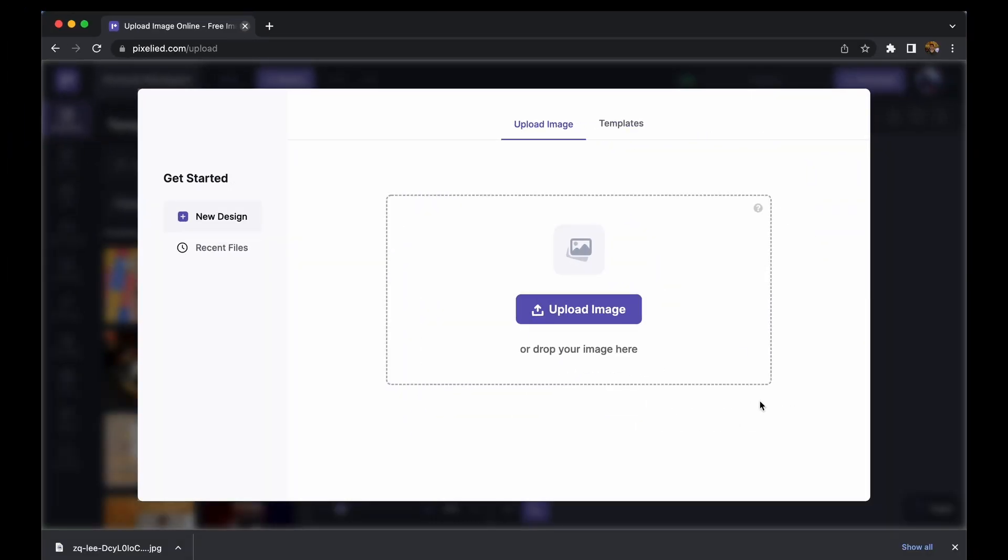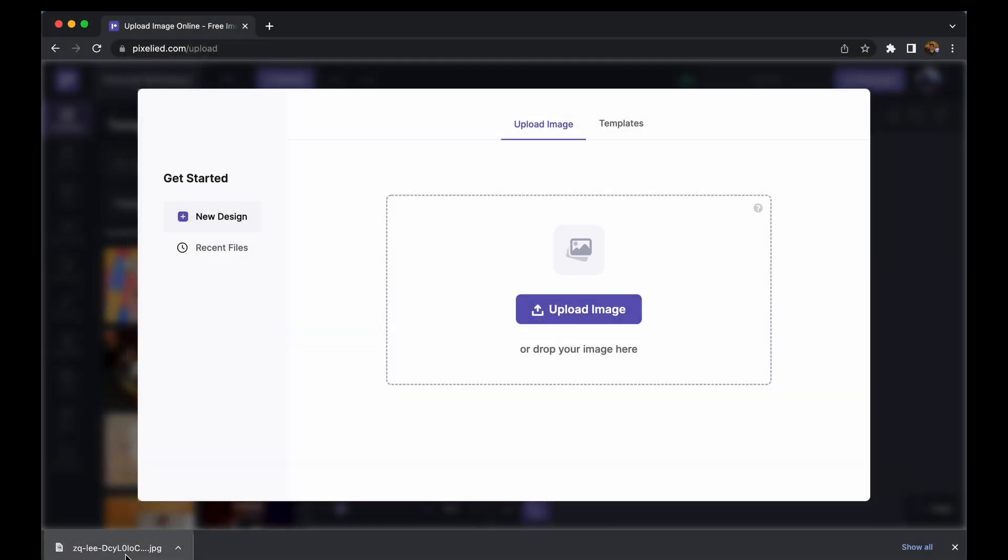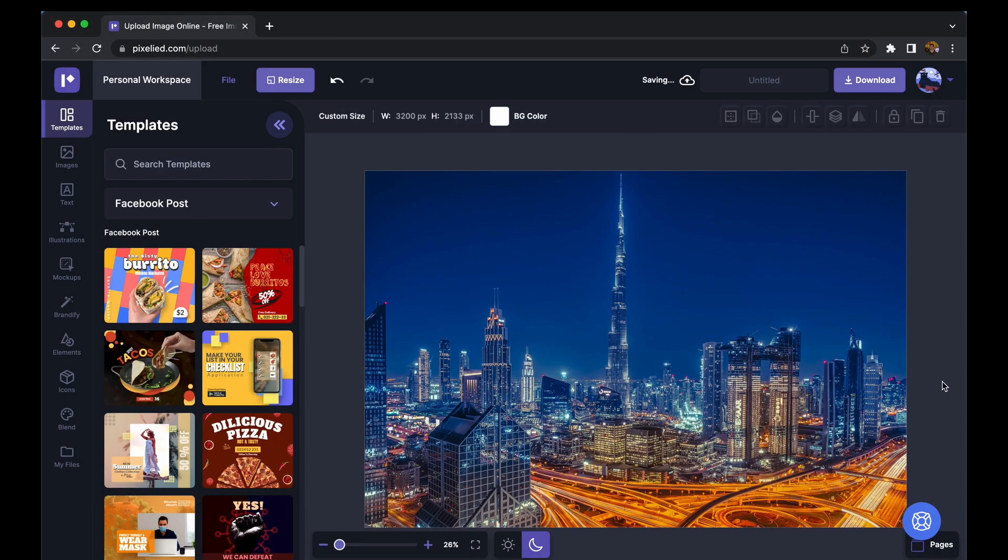Now to upload your own image, you can either click on this button and select an image from your storage, or you can just drag and drop like this. So we have our image down to the PixelAid editor.